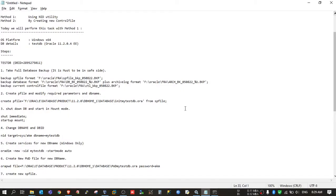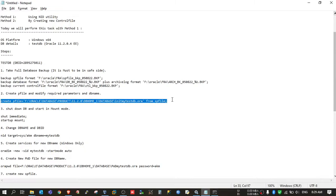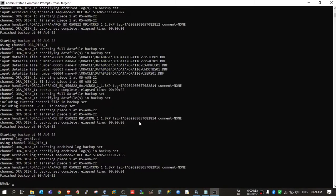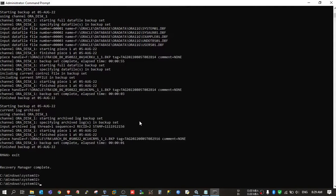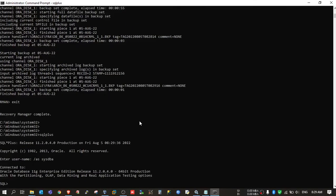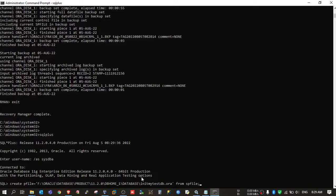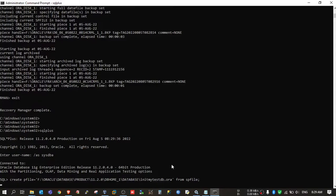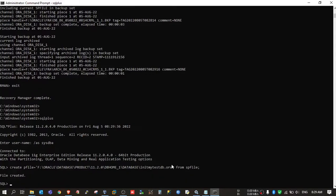Now we will create the pfile. I will create the pfile with my new database name — that is mytestdb.ora. It is created.